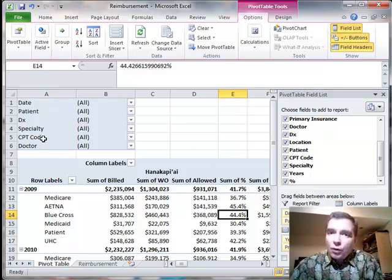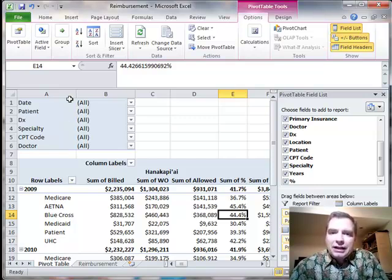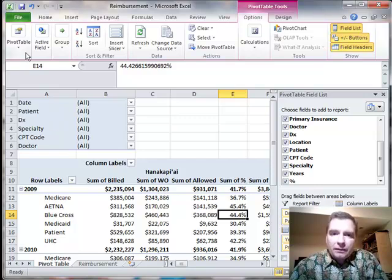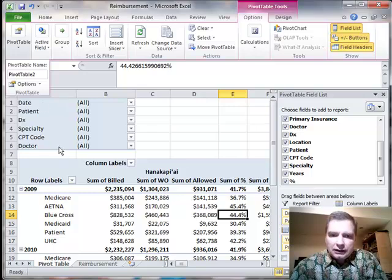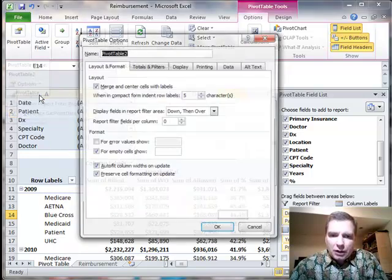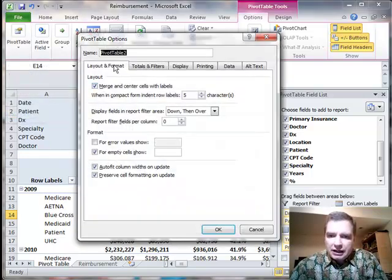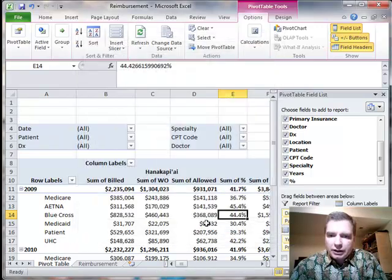I always leave them here. But making this video, I'm thinking I may prefer the way that I'm going to show you now. If you have a bunch of fields in the report filter area here, and they're all lined up here, what you can do from options, layout and format, we're going to go down and then over, and let's do three report filter fields per column. Click OK. See how that splits across there?